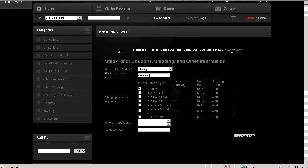Double wrap and knock twice. I can also apply coupons. Let us apply a coupon.